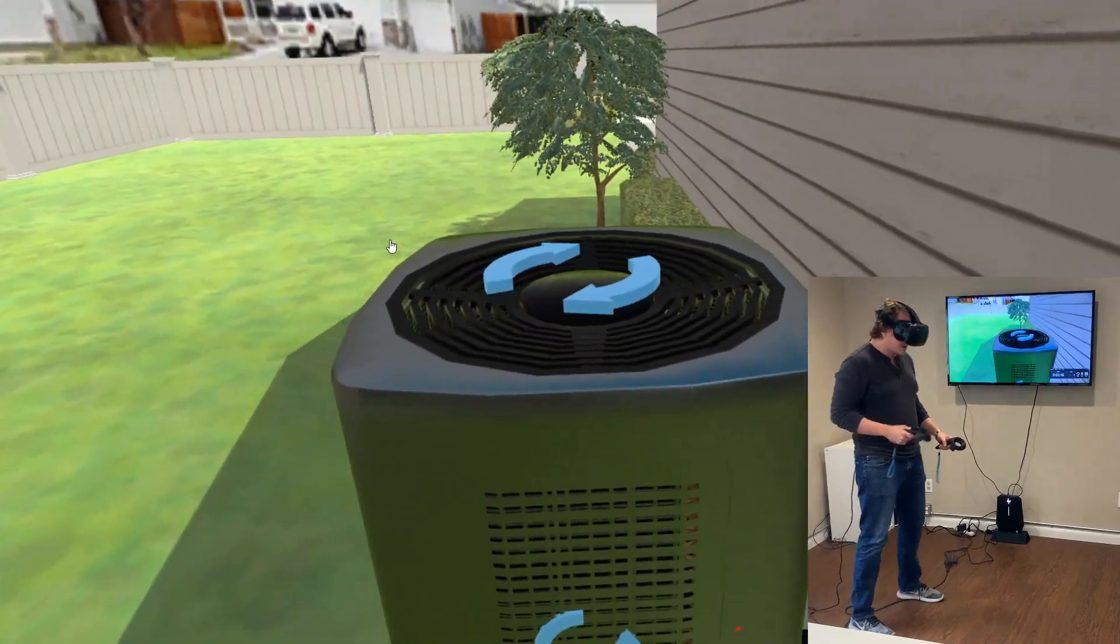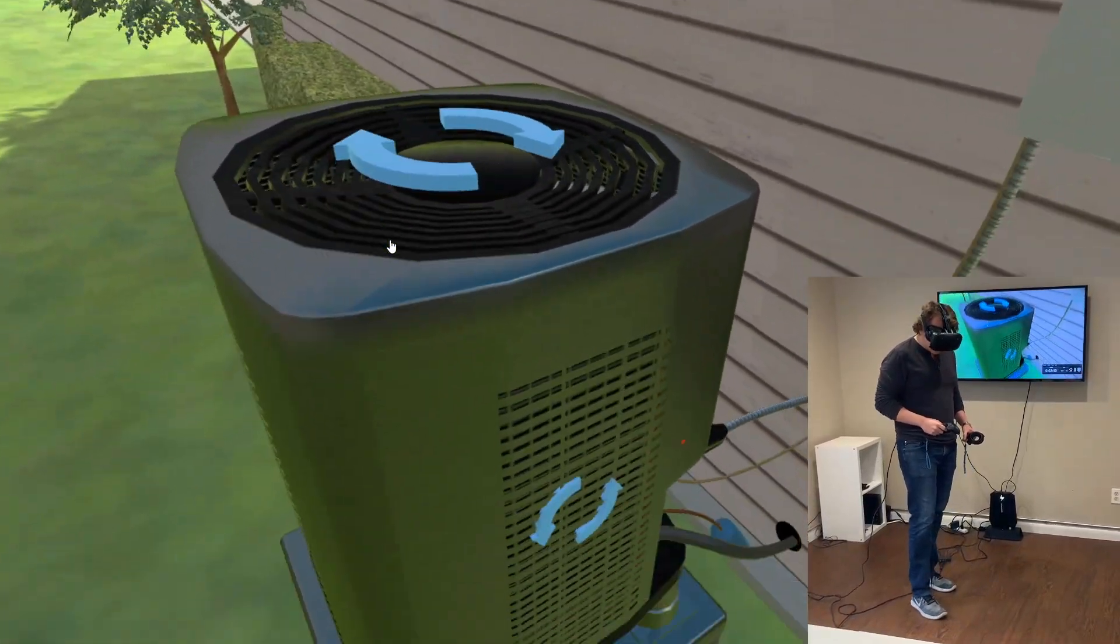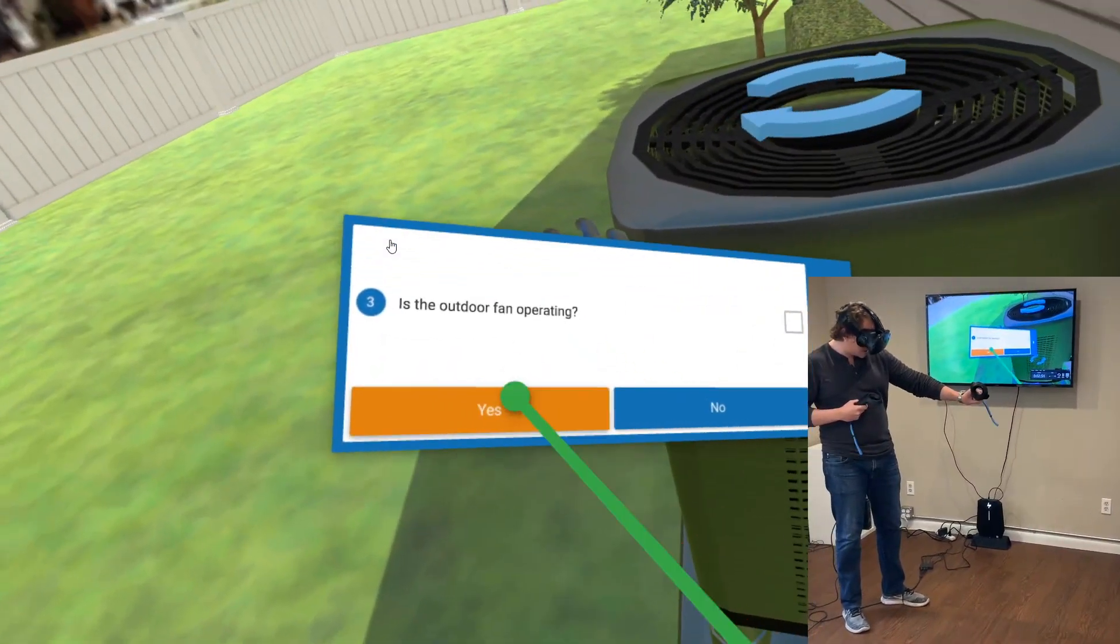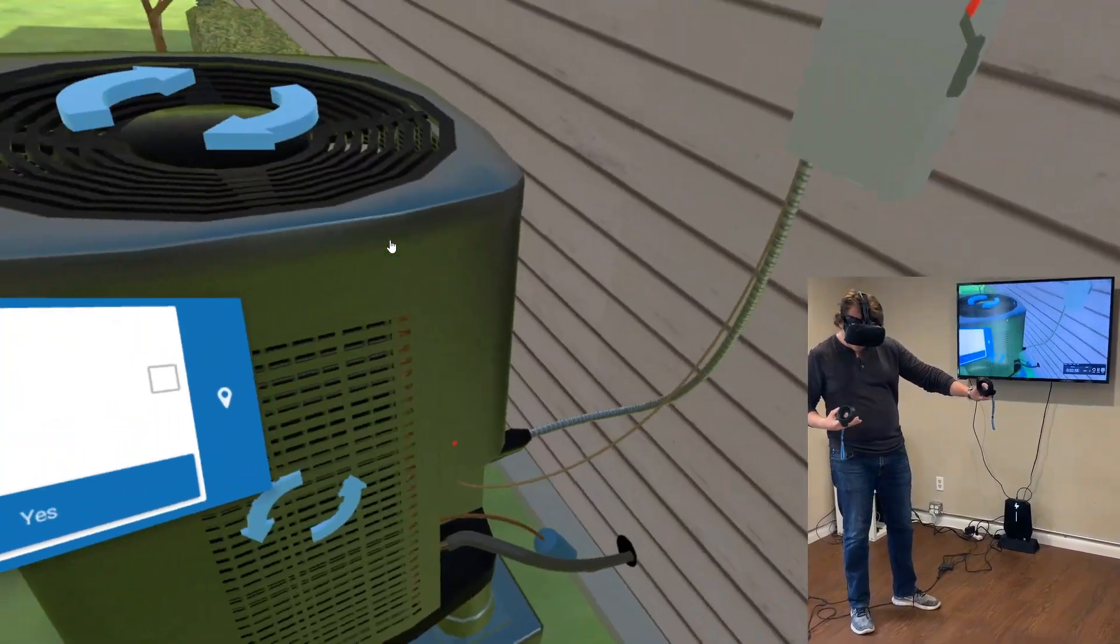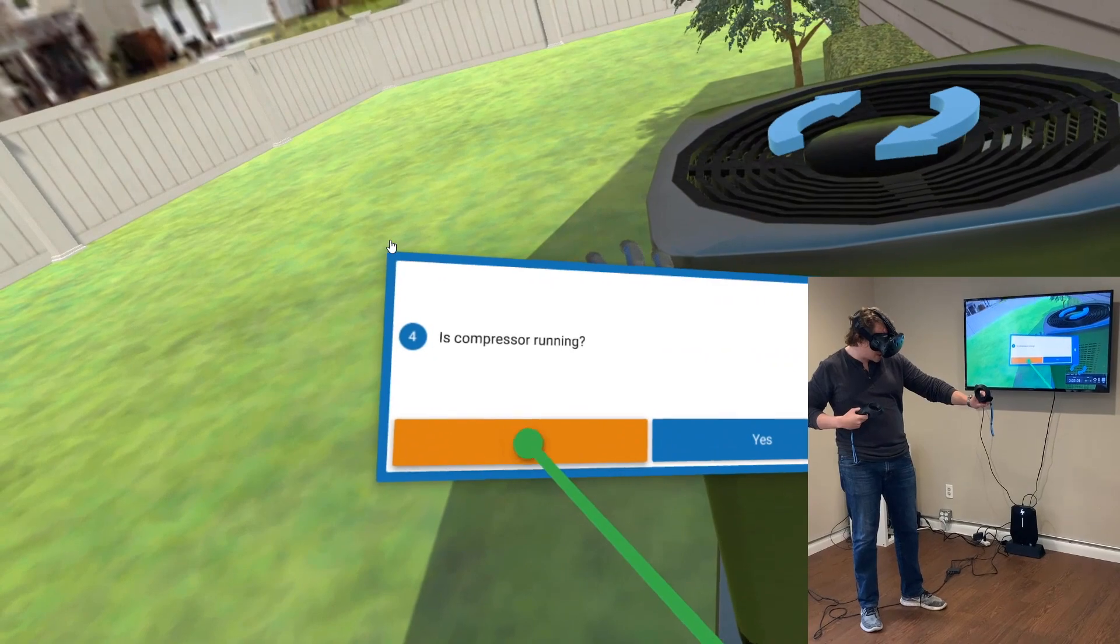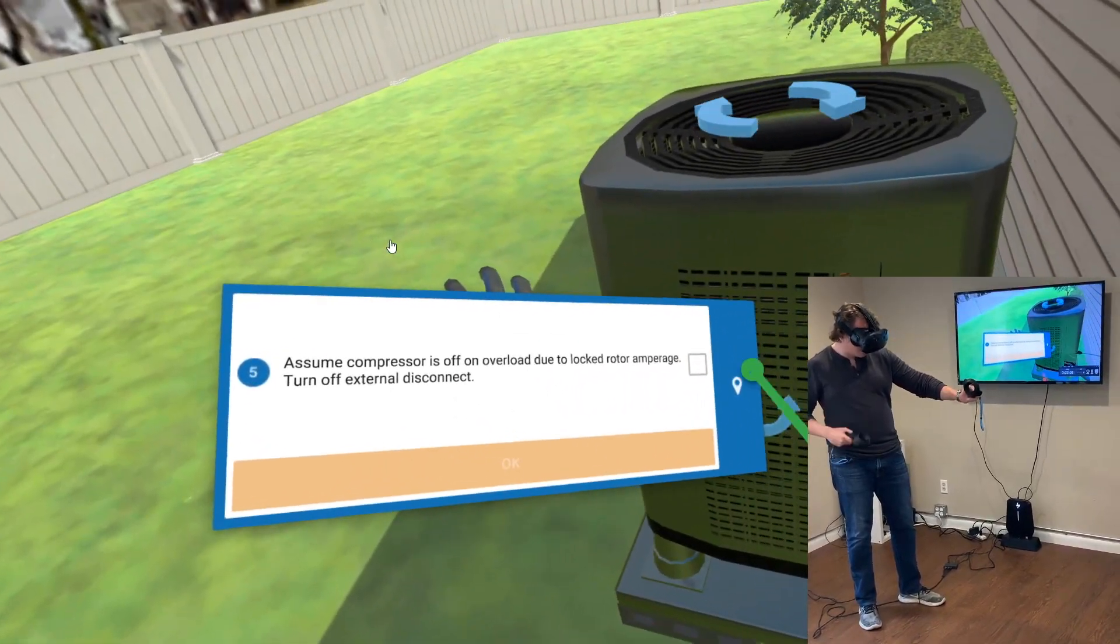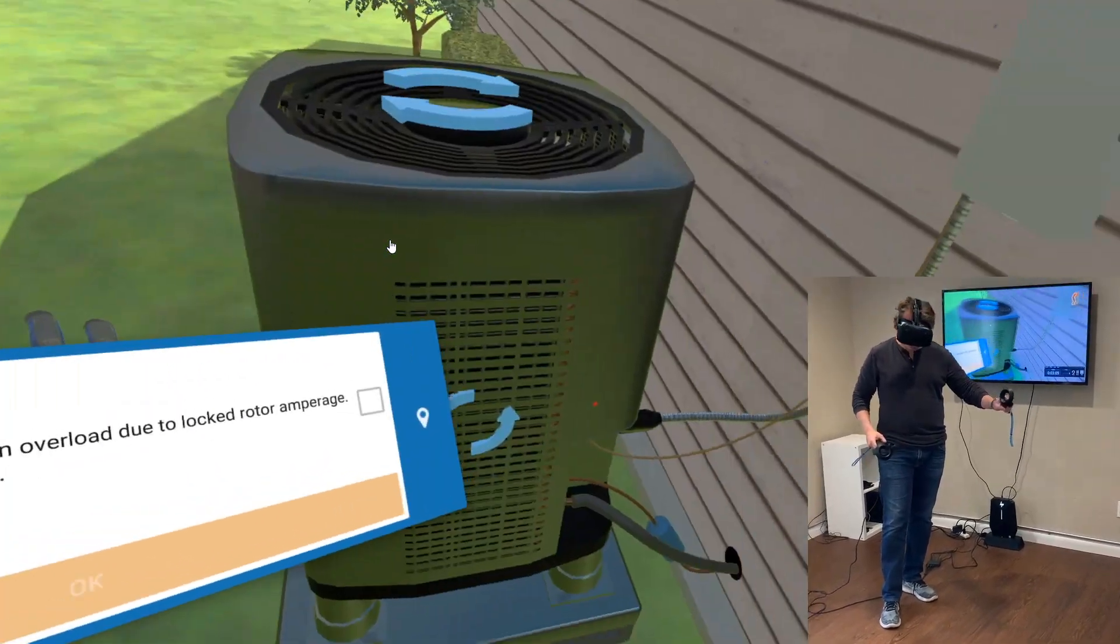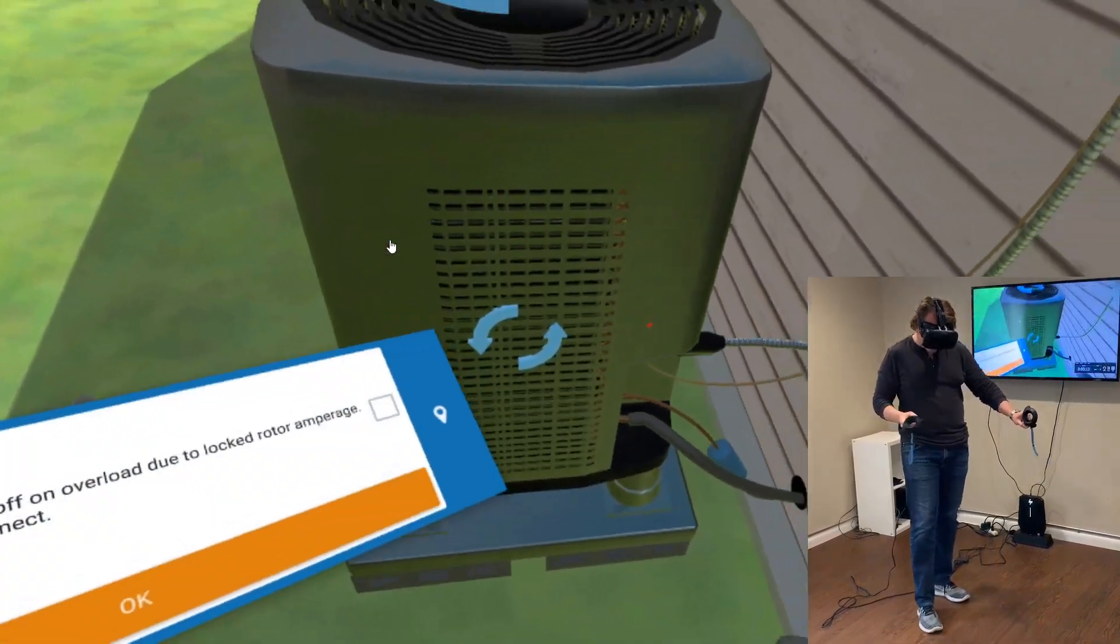Let's go check out the outdoor unit. I can see visually that the fan is running, but I'm thinking there's going to be an issue with the compressor. Is the compressor running? I've done this so many times I'm now getting good at what I need to be checking. Actually no, the compressor is off on overload due to locked rotor amperage. Turn off the external disconnect, so that's leading me to drop the disconnect here.